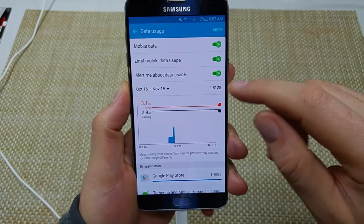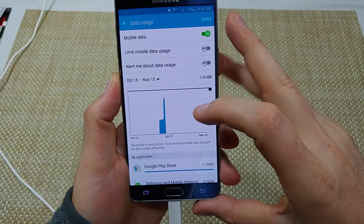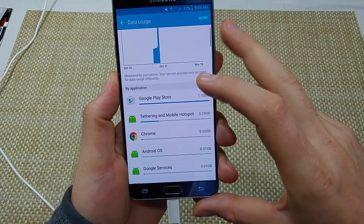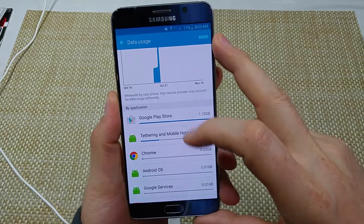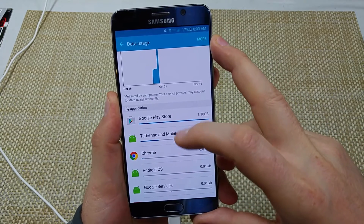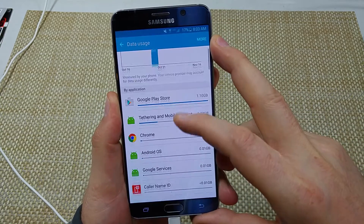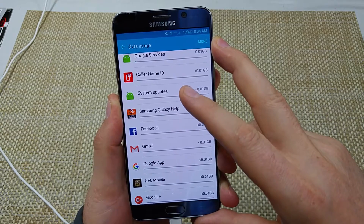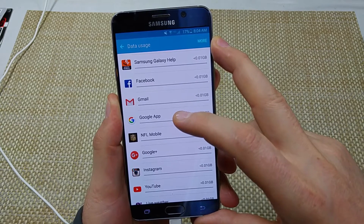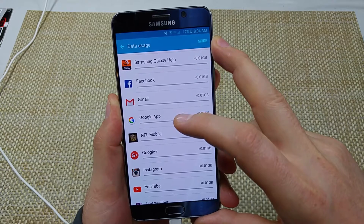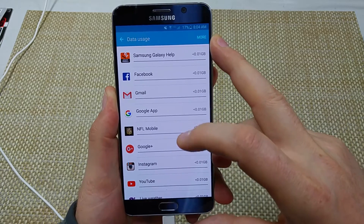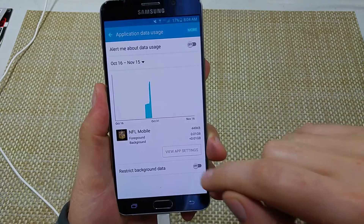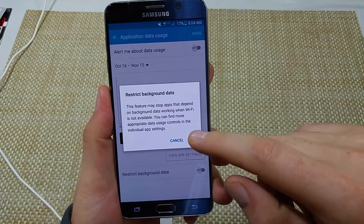If you scroll down, it'll show you app by app how much data each one has used. If you want to make sure a specific app does not use data when you're on the cell network and only uses data over Wi-Fi, find the app and tap on it. Right here you can restrict background data just for that one app.